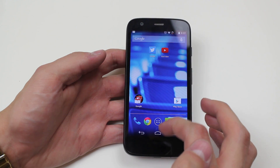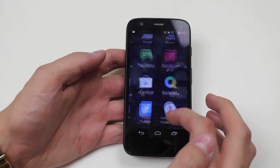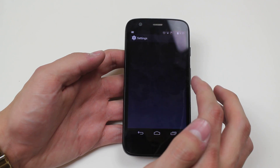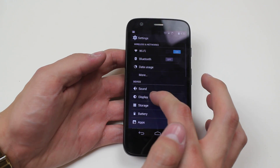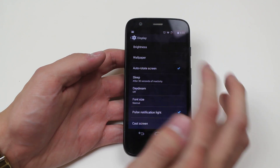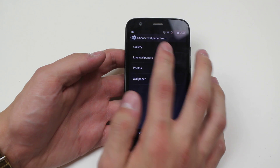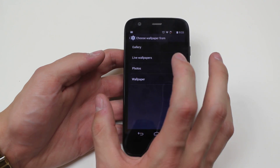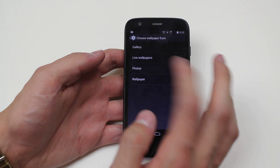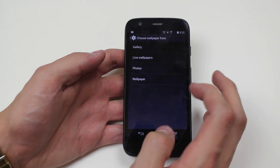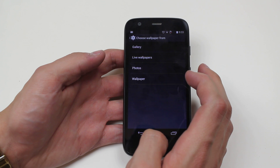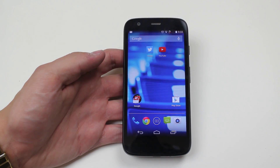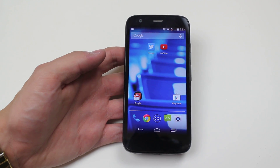So that's how I'd set a wallpaper. I can also go into Settings, then go into Display, and choose wallpaper from there — again getting the same four options: gallery, live wallpapers, photos, and wallpaper. So there are your two ways of changing the wallpaper on the Moto G.